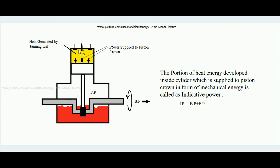In a four-stroke engine there are four strokes: suction, compression, working, and exhaust. In the suction stroke, the inlet valve of the engine opens and the piston, which is previously at top dead center, moves toward bottom dead center, so it sucks in the charge — that is, the air-fuel mixture. When the piston moves from TDC to BDC, it sucks the charge inside.